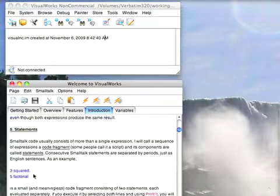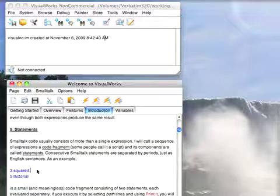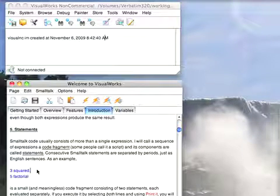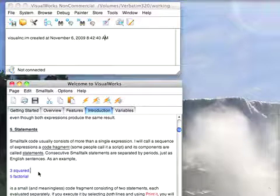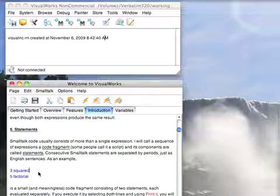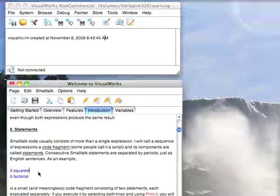Statements are terminated by a period. Now you don't need a period. If this was the only expression I had, 3 squared, and I didn't put the period here, it would work fine.